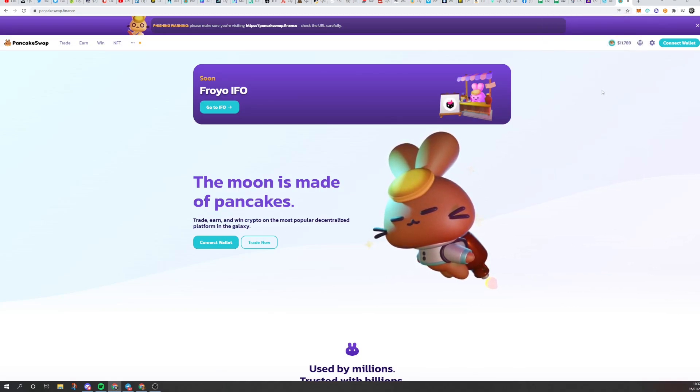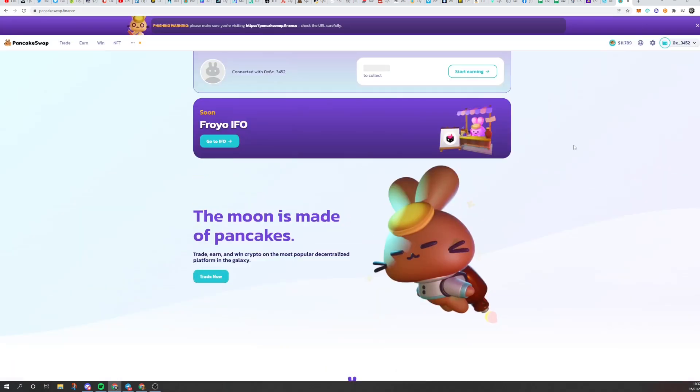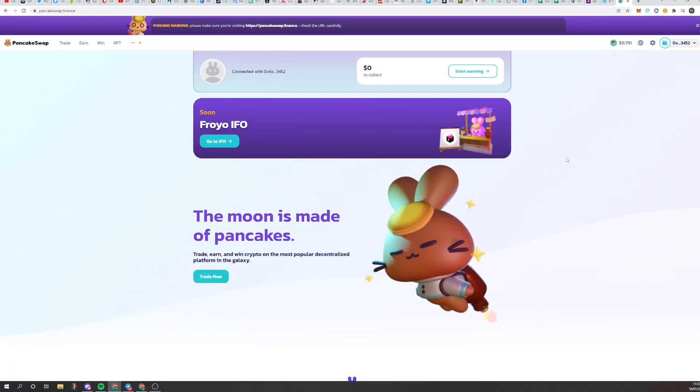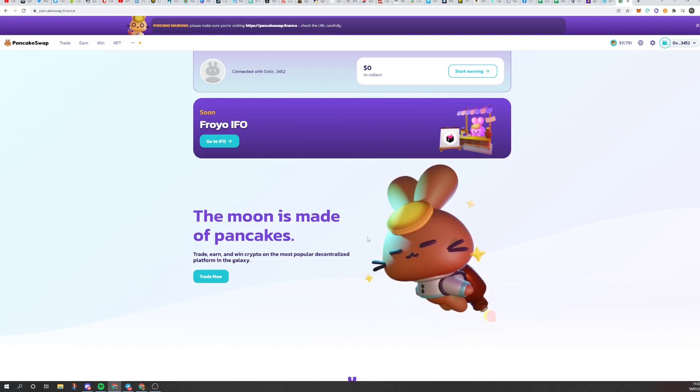Once you have MetaMask installed, click connect wallet, then click MetaMask, job done. You can also do the same with Trust Wallet, which is fairly straightforward.